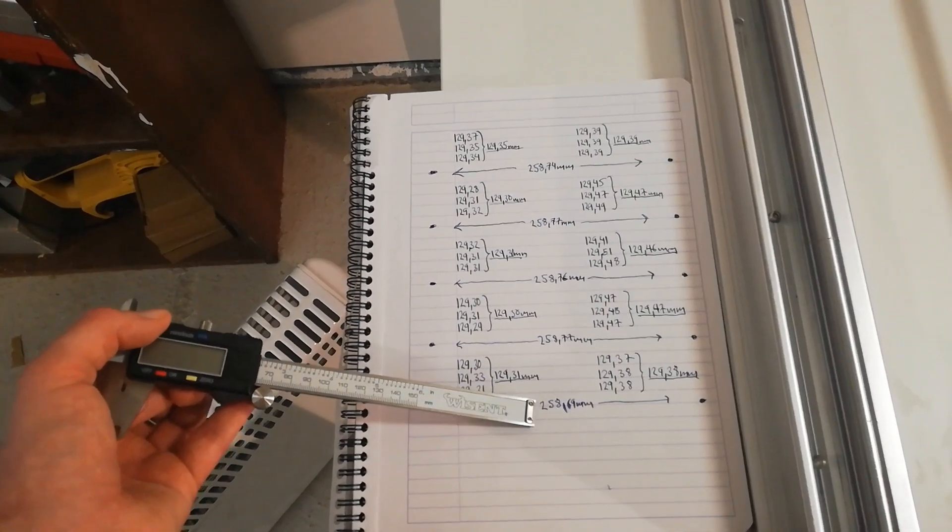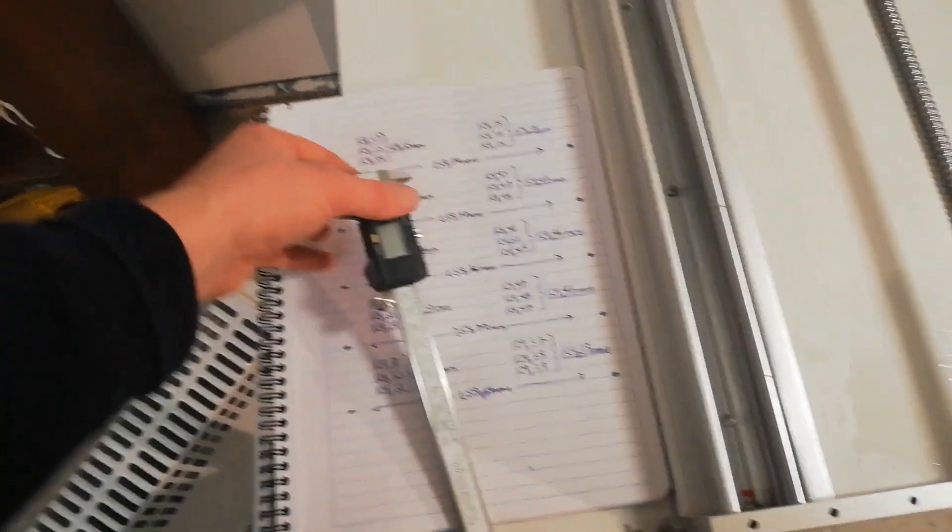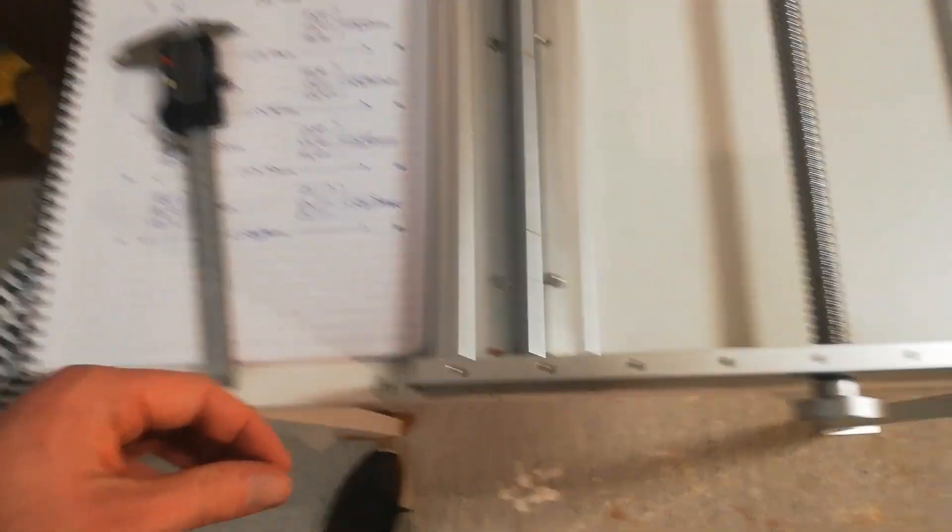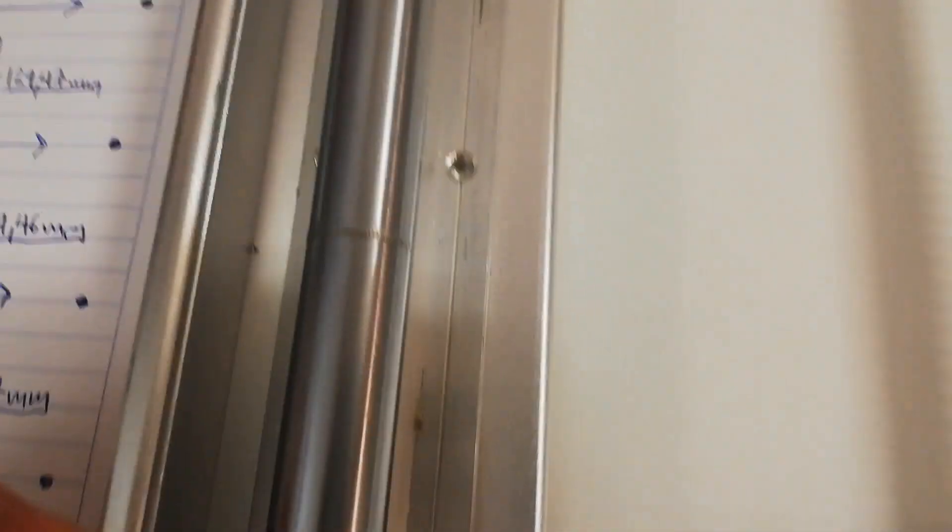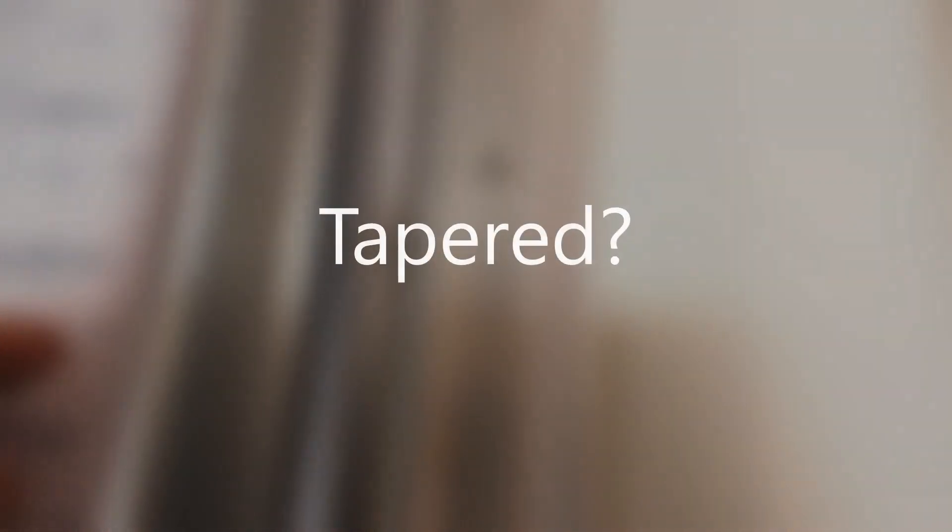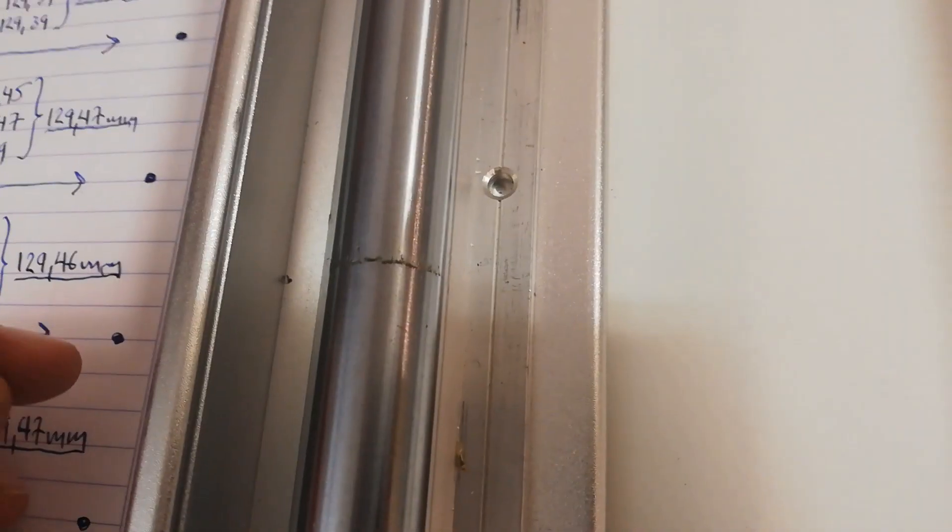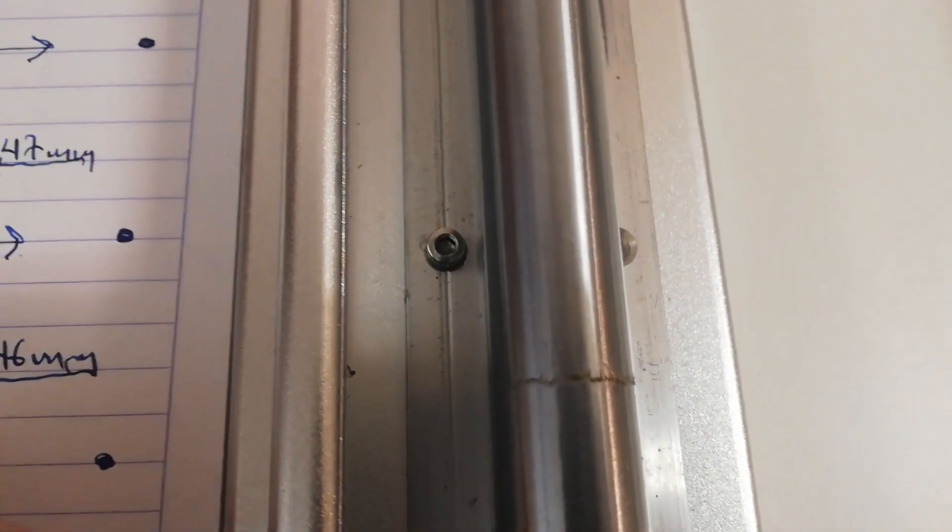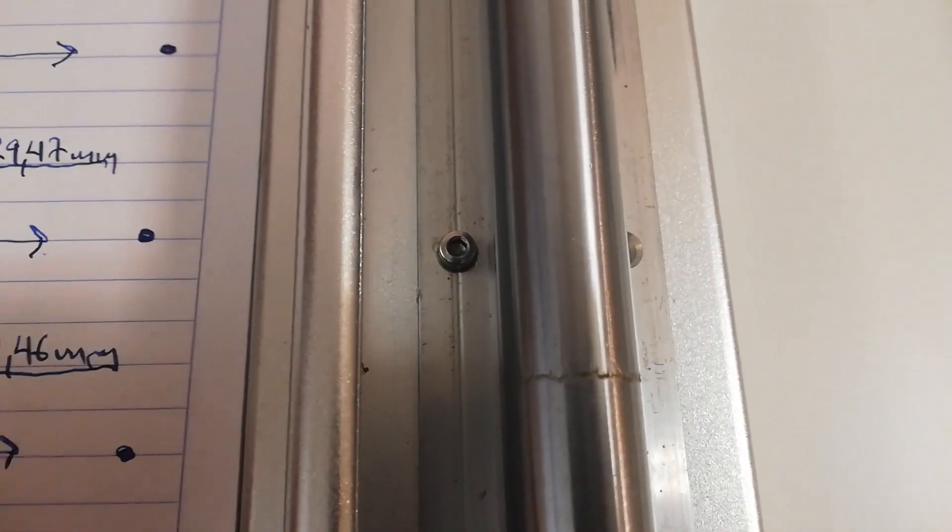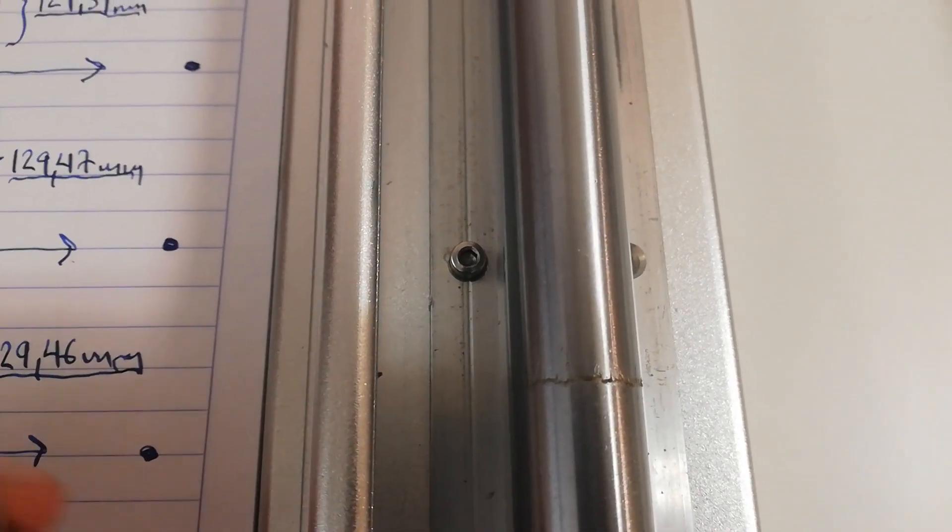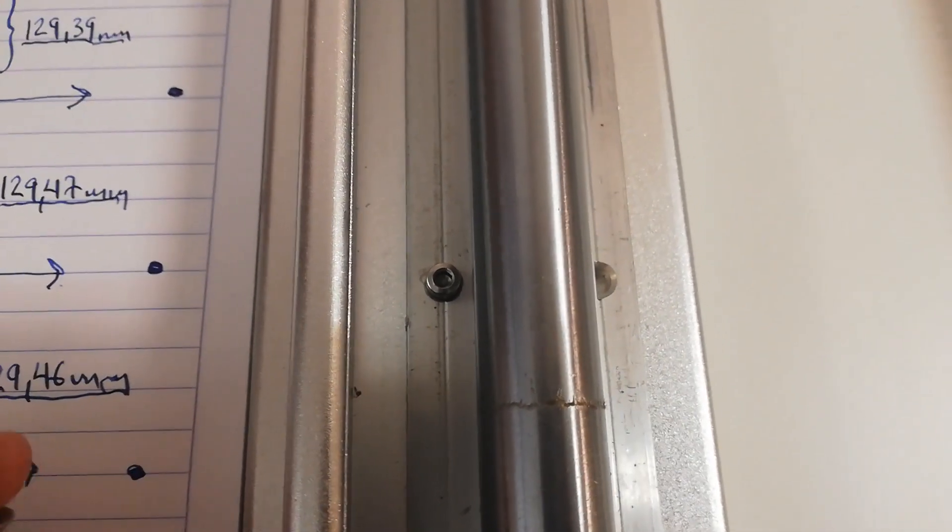But one thing that struck me was that, as you can see here, these holes here have a chamfered edge. If that is the way to say it, I don't know. But they have used non-chamfered screws.